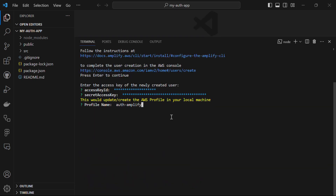Provide your profile name — in my case it's auth-amplify. It has successfully set up the new user. What we basically did here is we created the AWS profile on our local machine.